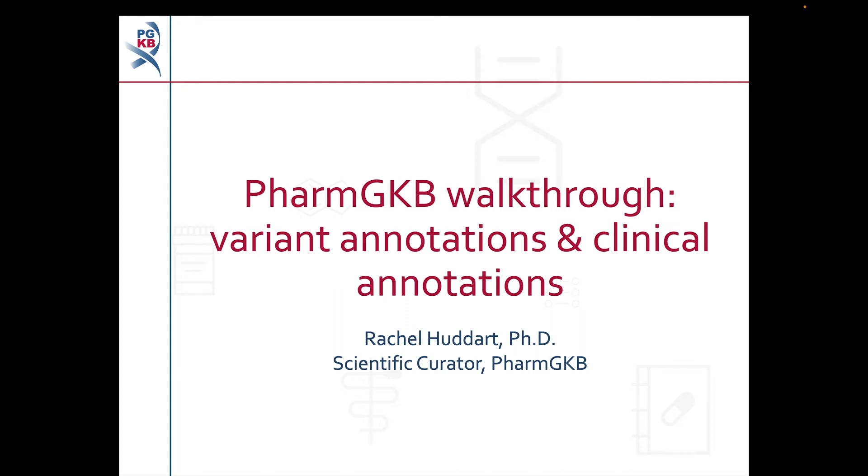Hello, my name is Rachel Huddert and I'm a scientific curator at PharmGKB. In this video, we're going to do a walkthrough of PharmGKB's variant annotations and clinical annotations.